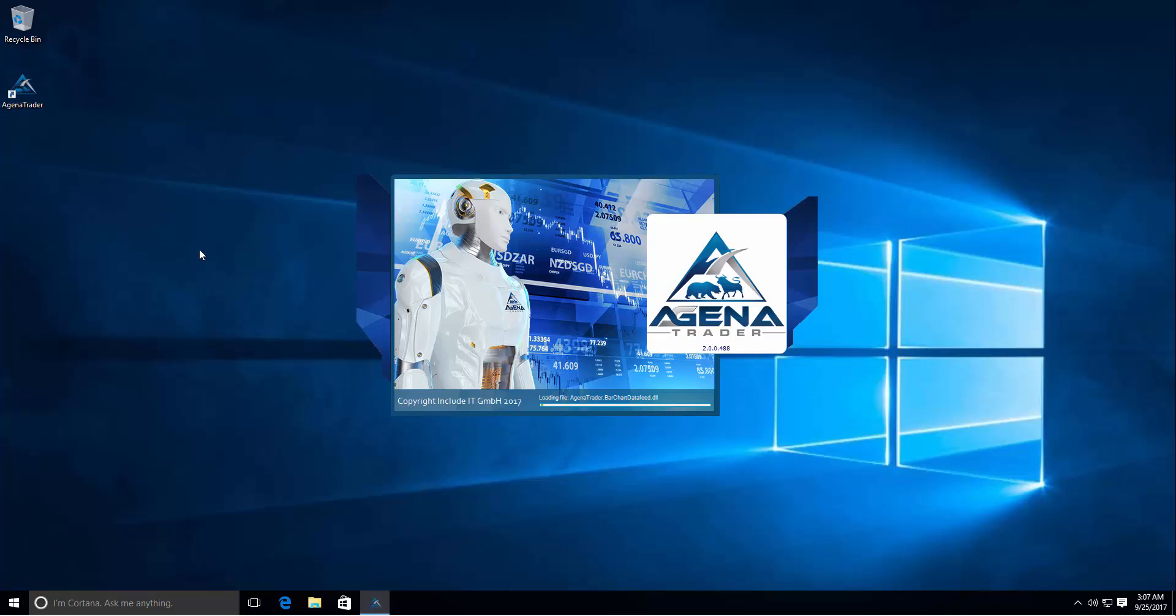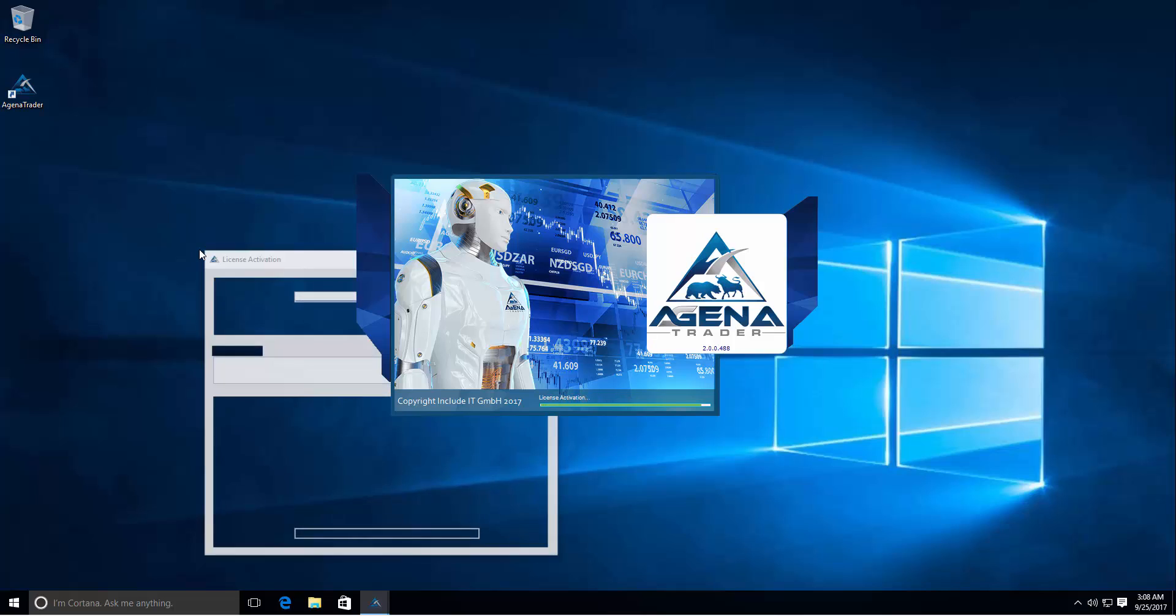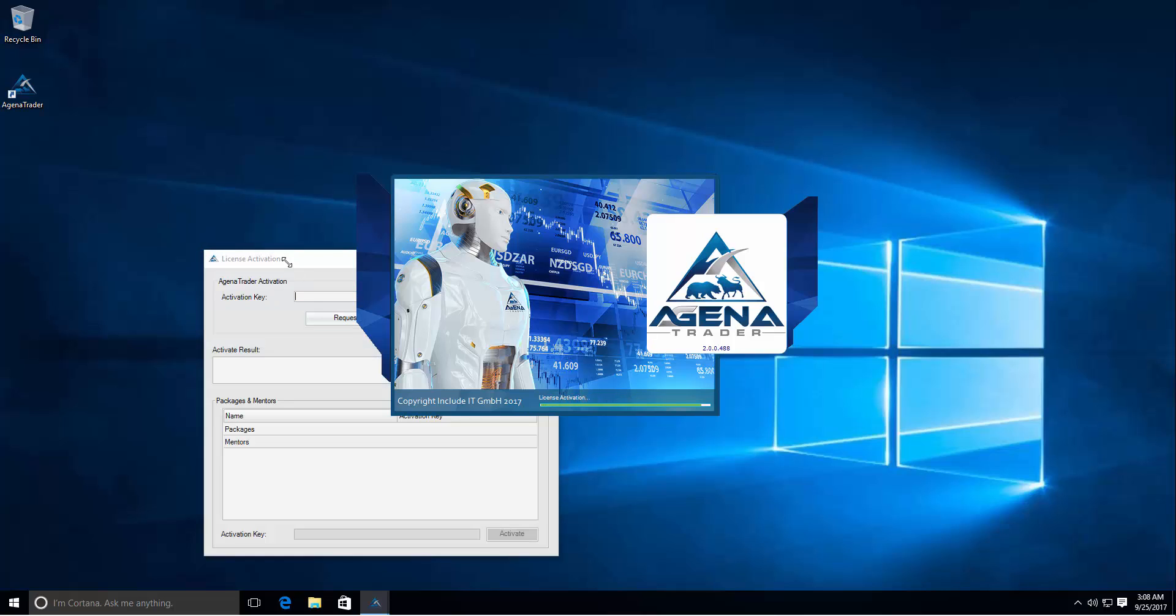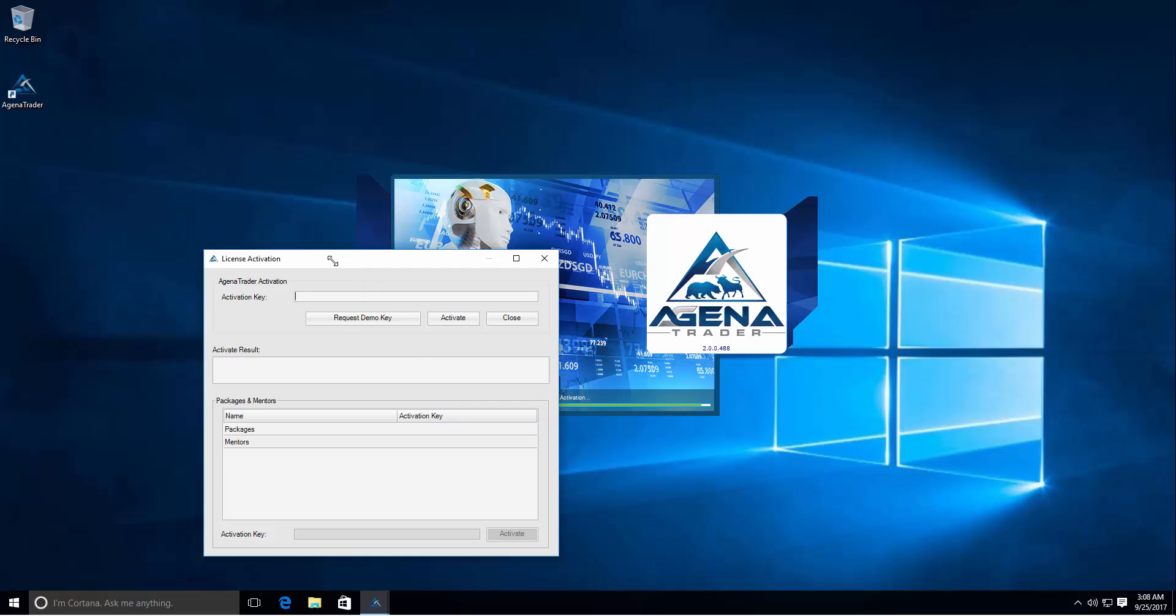It will start loading Agena Trader. As you can see with the first start it will ask you for an activation key. If you already have a demo activation key or a live key you can just copy paste it into this first row and click on the activate button and close this window. And Agena Trader will start with this key.